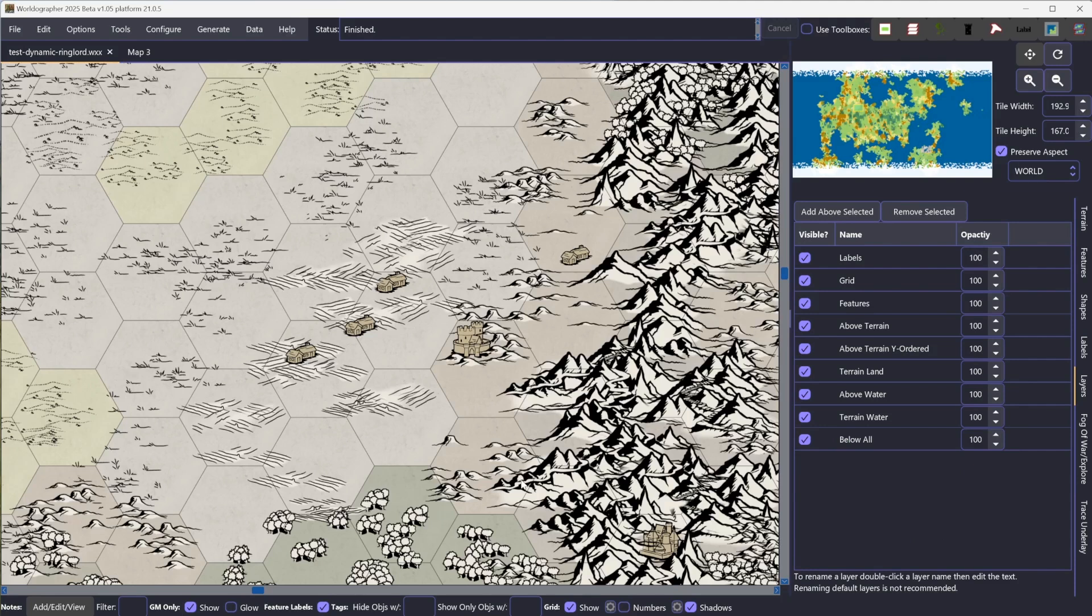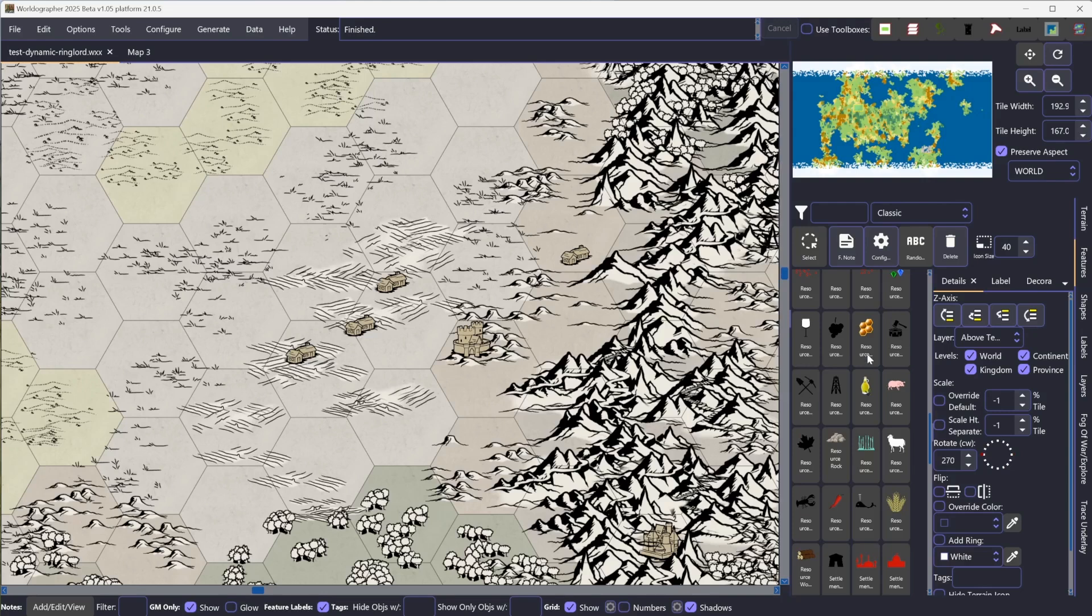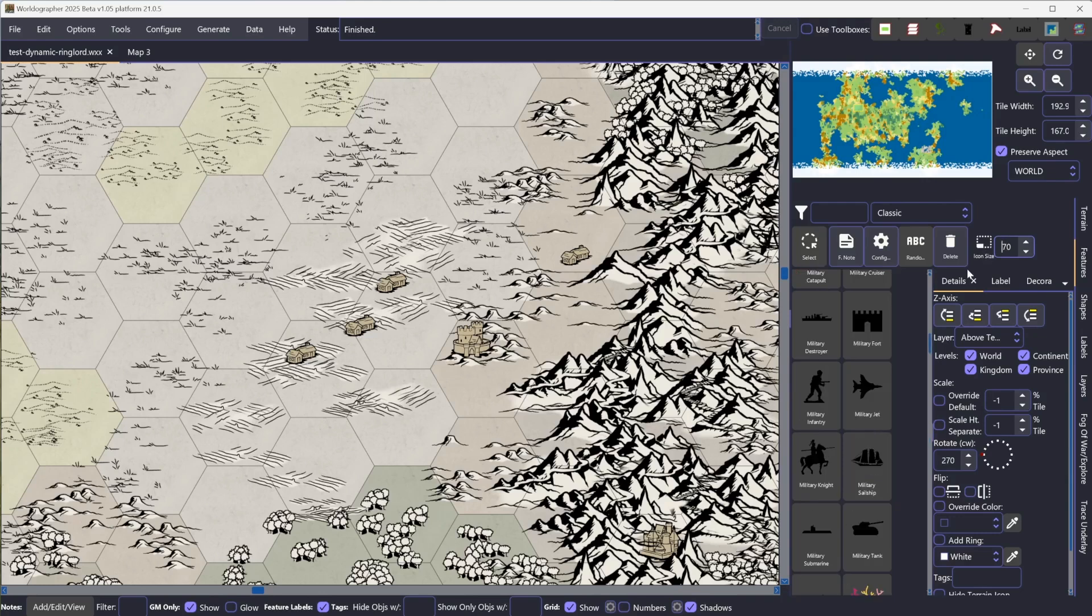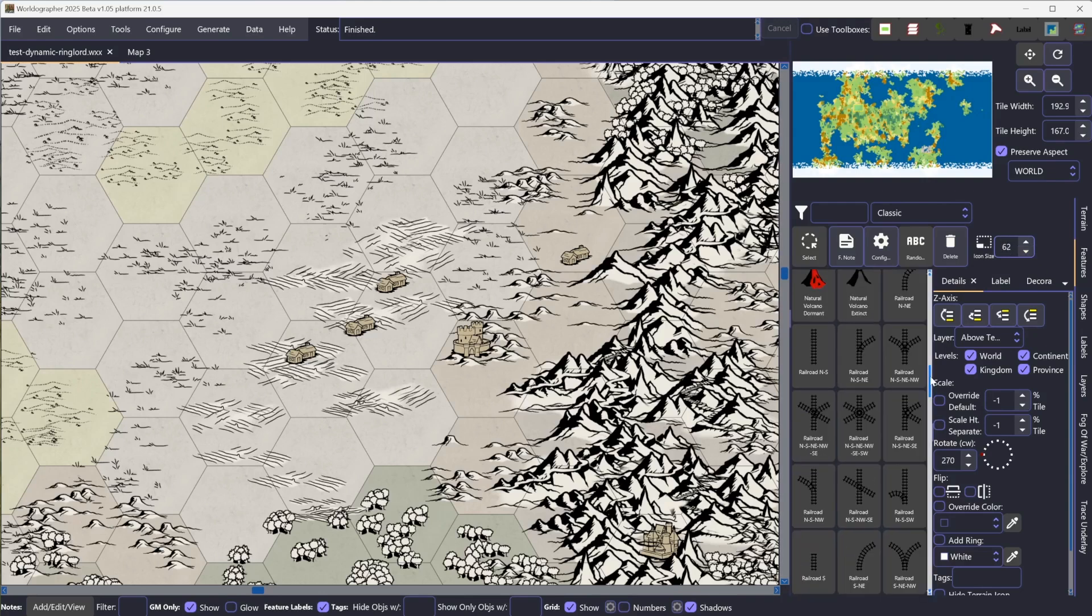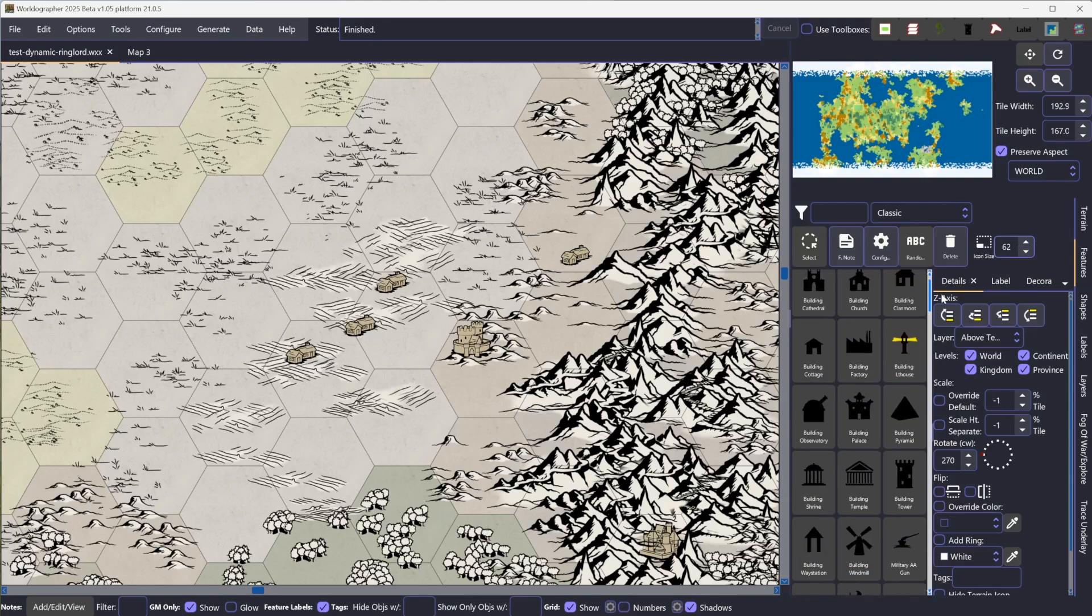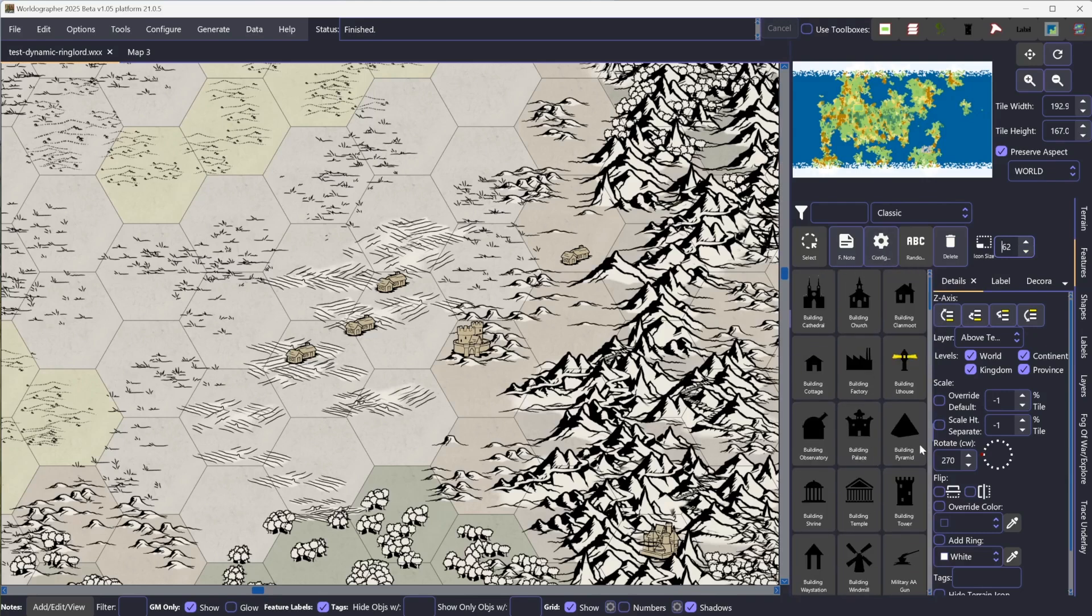But in the 1.05 update, we also have a couple of other things like a new rotation widget on the features tab where you can just click a dot there to rotate to any even 15-degree increment. There's also a better layout of all the buttons on the features and terrain drawer where you can see the labels to a degree.